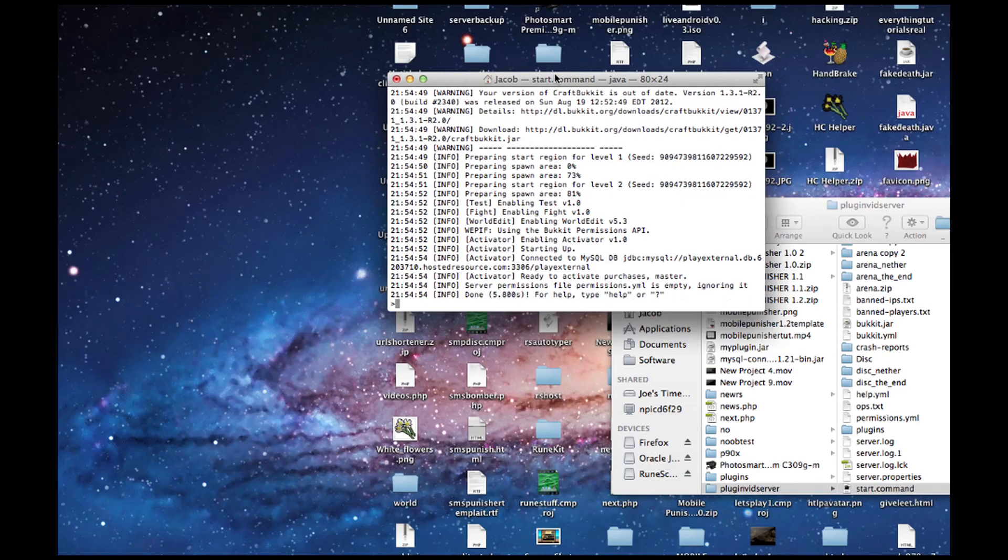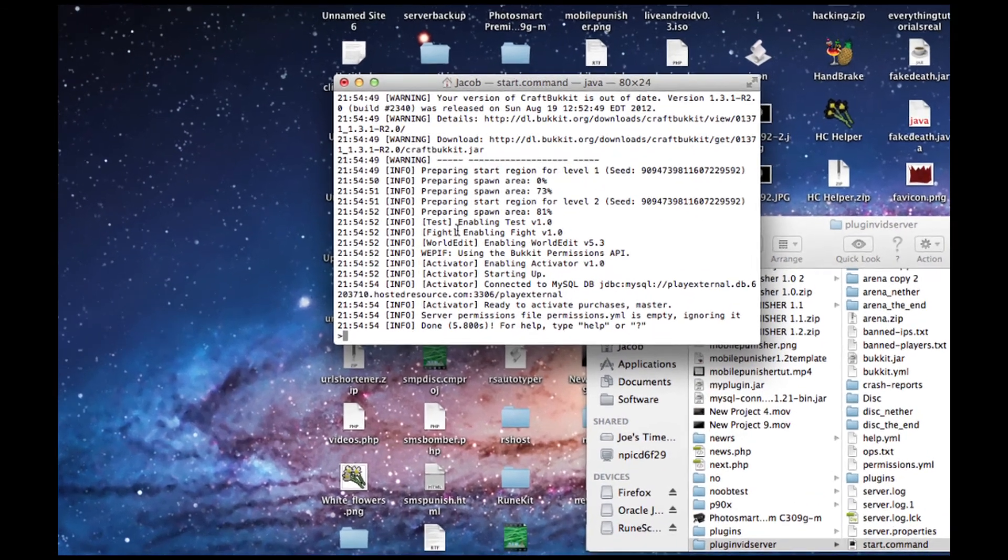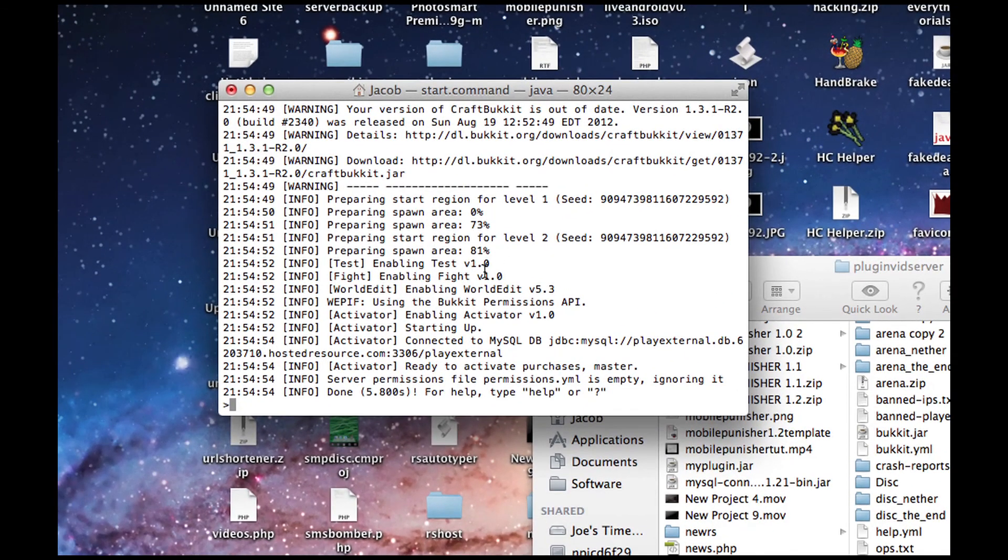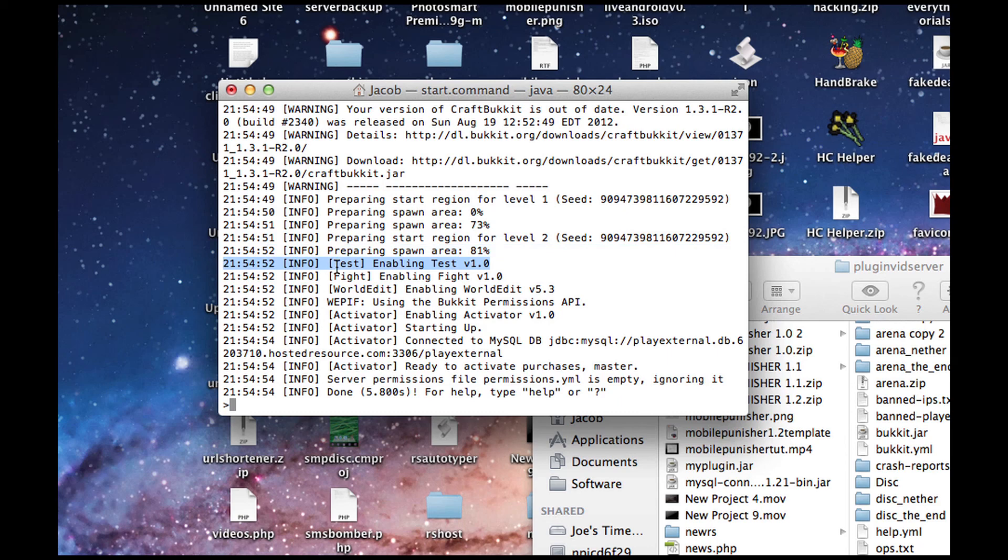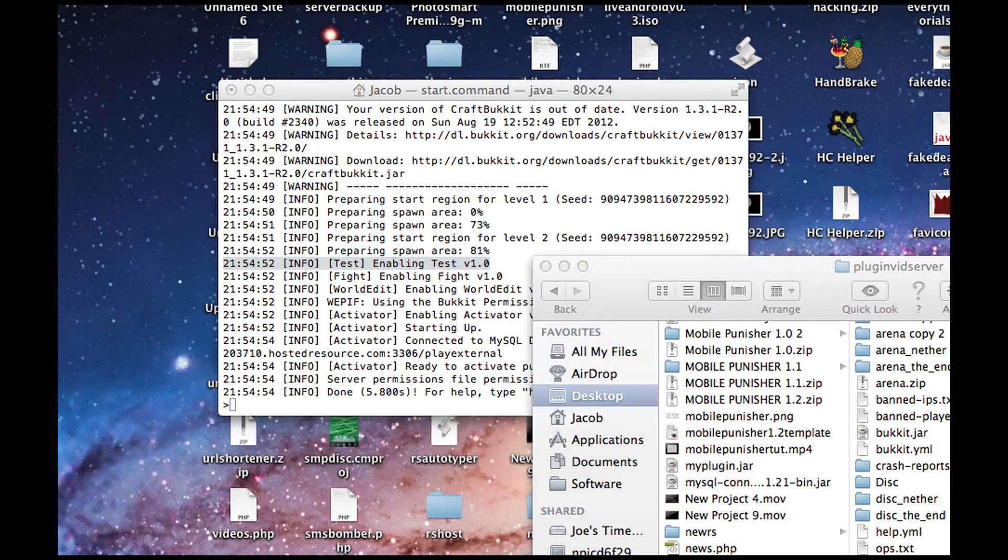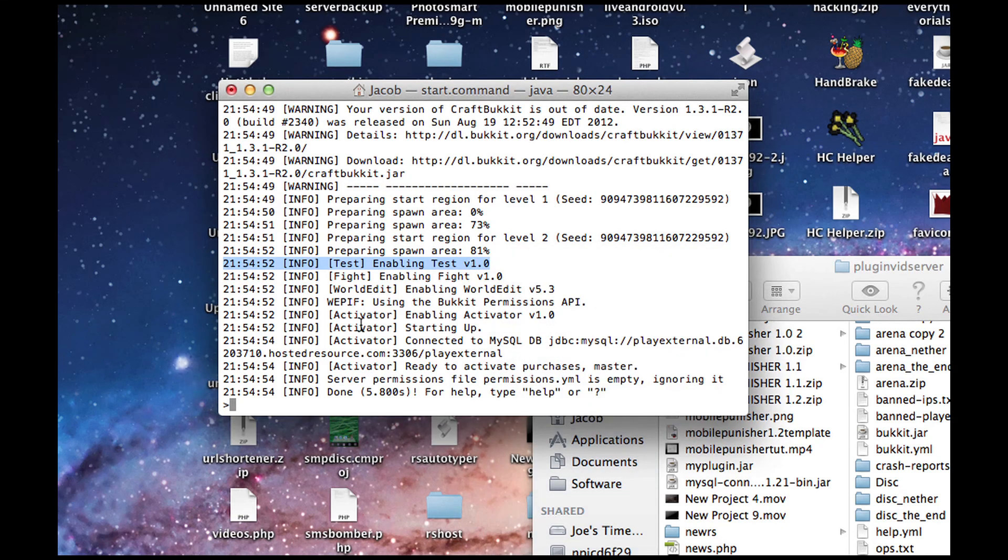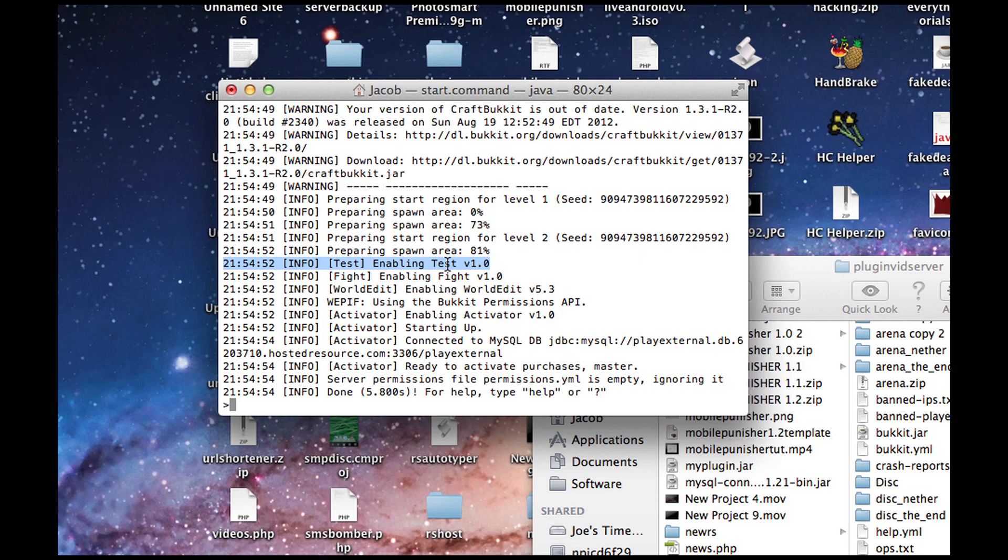But, as you can see, test, info, test, enabling test version 1.0. That is our plugin. It's successfully compiled and is running on our server. That is how you make your first Bukkit plugin. Next video, I'll be showing you how to make our test plugin say something in-game when we join.